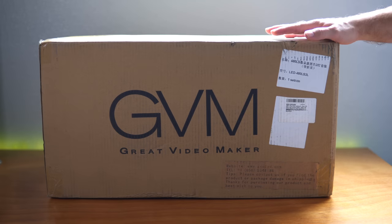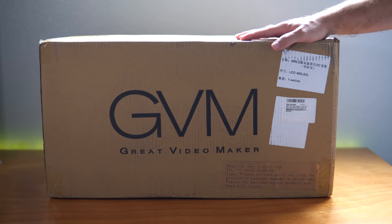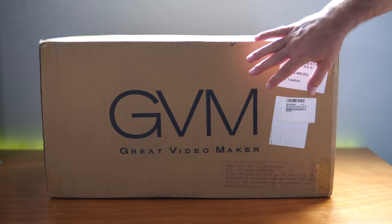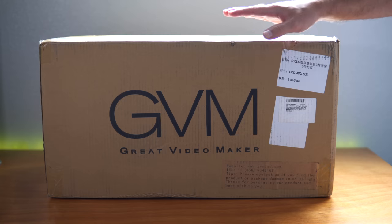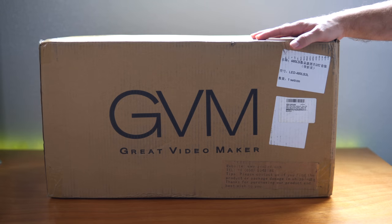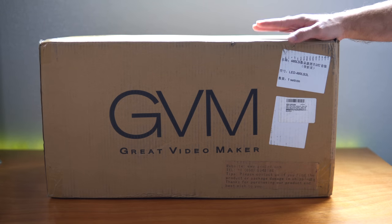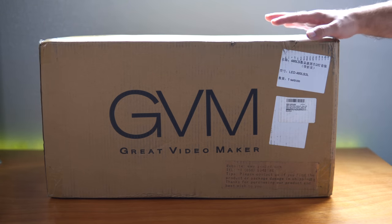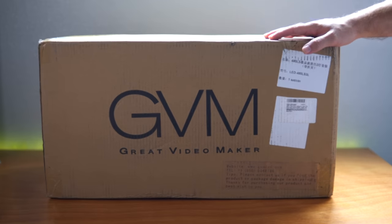Hey guys, welcome back to another video. Today we're going to be looking at something pretty cool. It's made by Great Video Maker. They make great lighting for video and photography. So let's take a closer look at this thing.